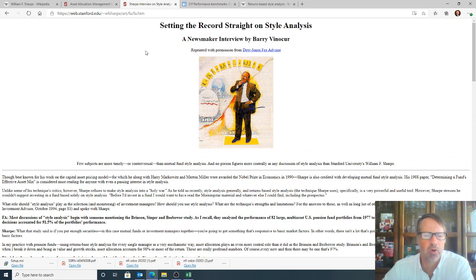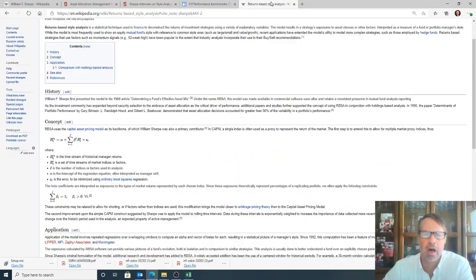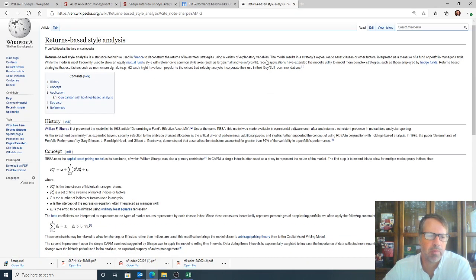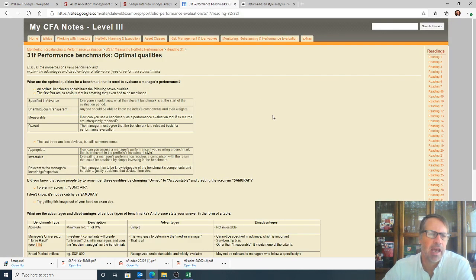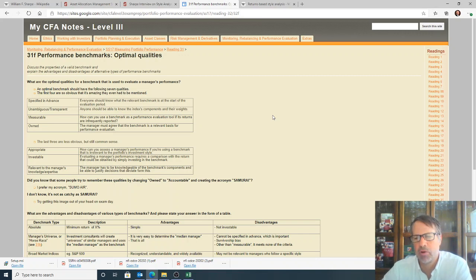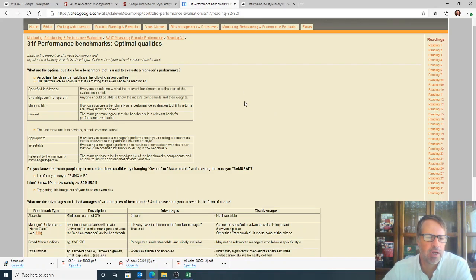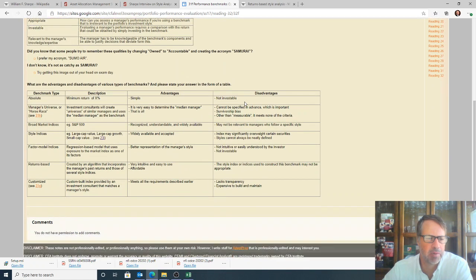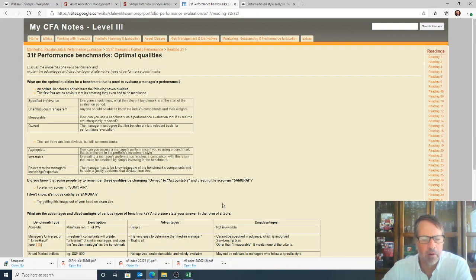Some other great resources out here. Here's an interview that he did on the style analysis. Again, just Google Sharpe Style Analysis. This will pop right up. Wikipedia has a page on return-based style analysis. And then on the level three of the CFA exam, they get a lot into performance measurement and analysis. And these are some notes that I found for the level three that really gets into some of this stuff. It's really helpful.